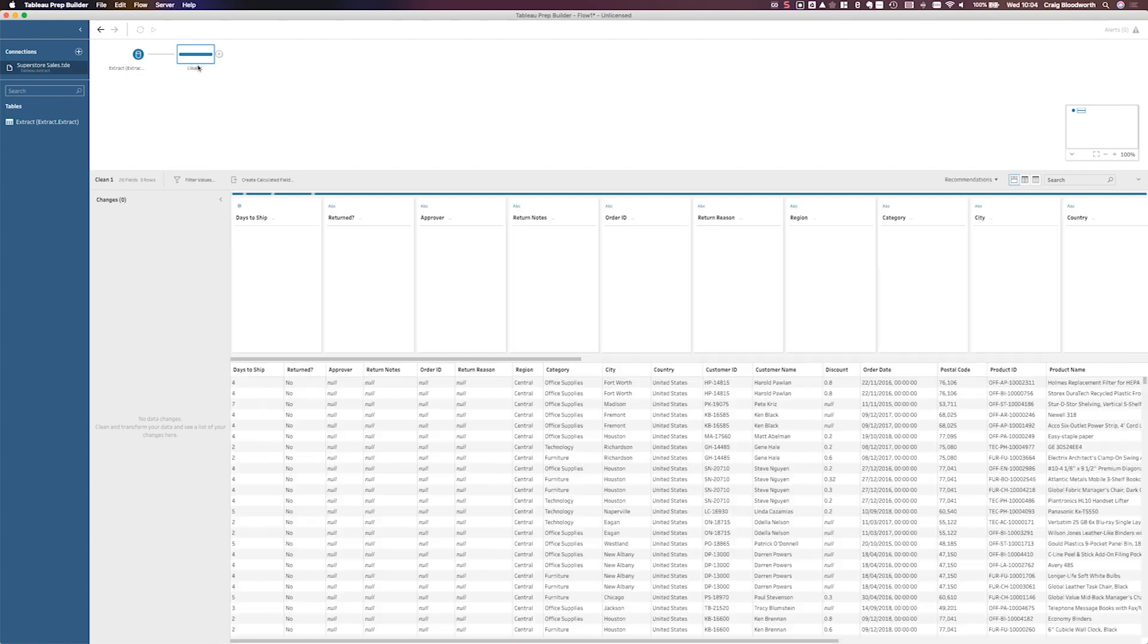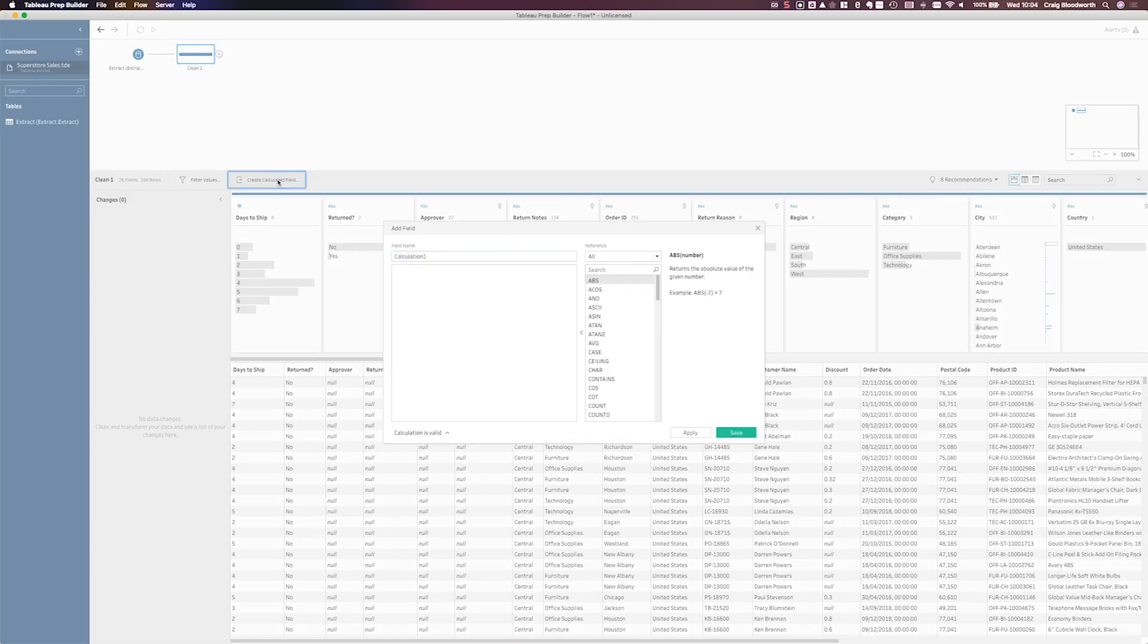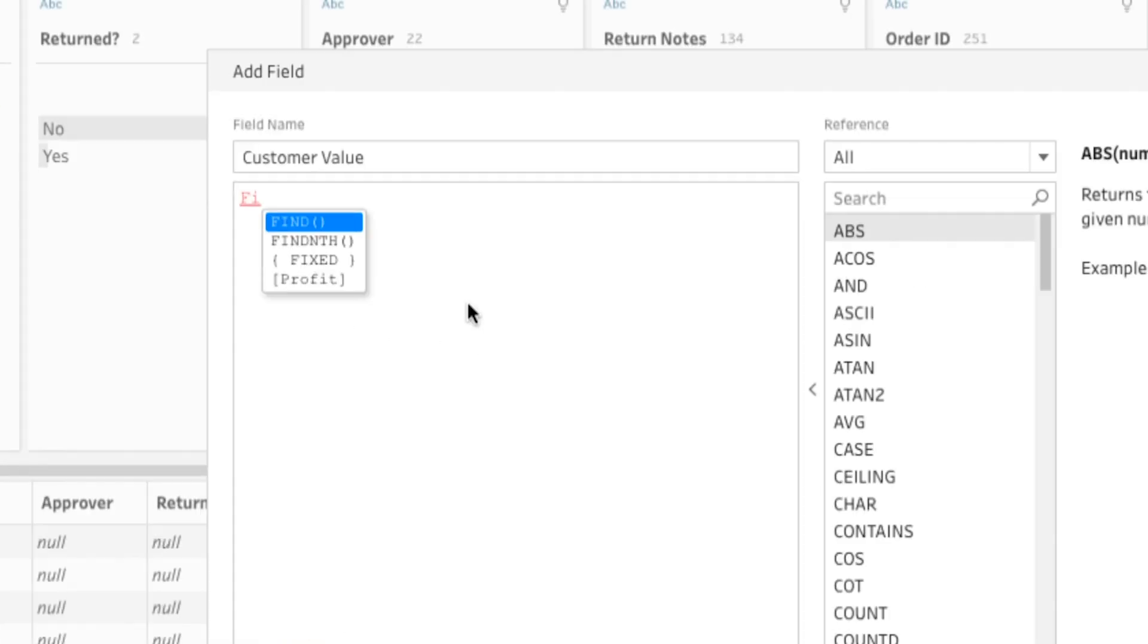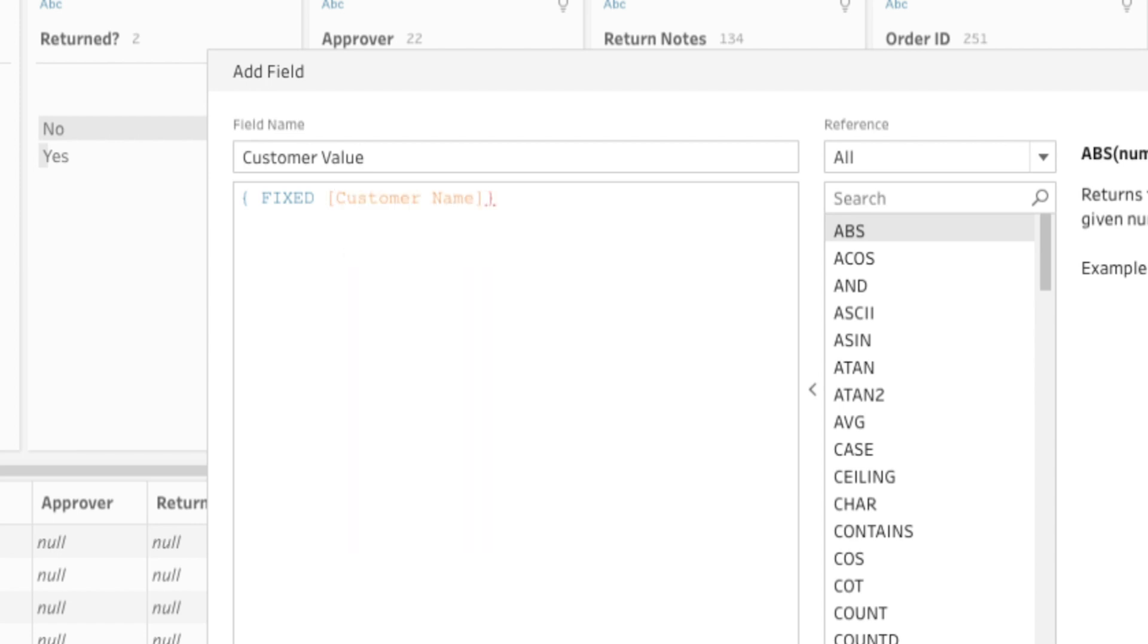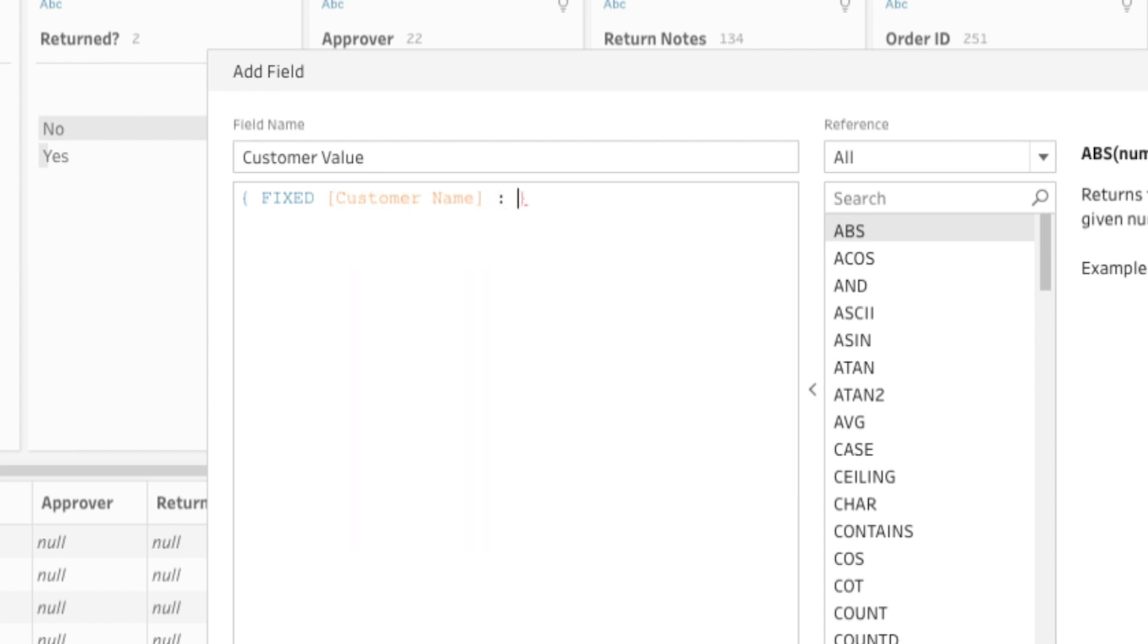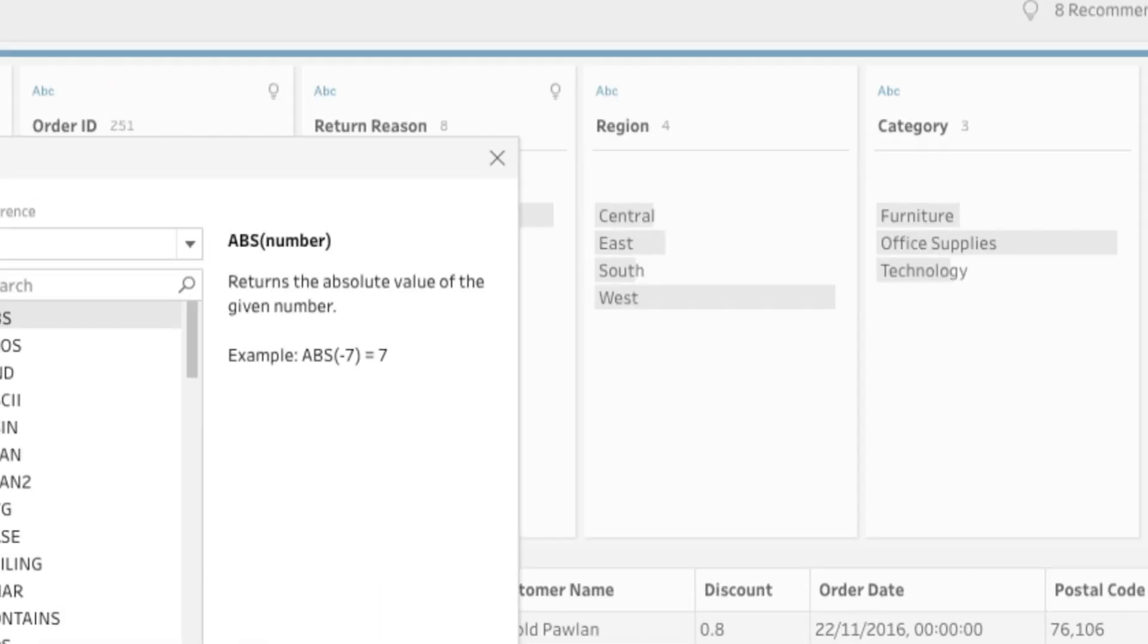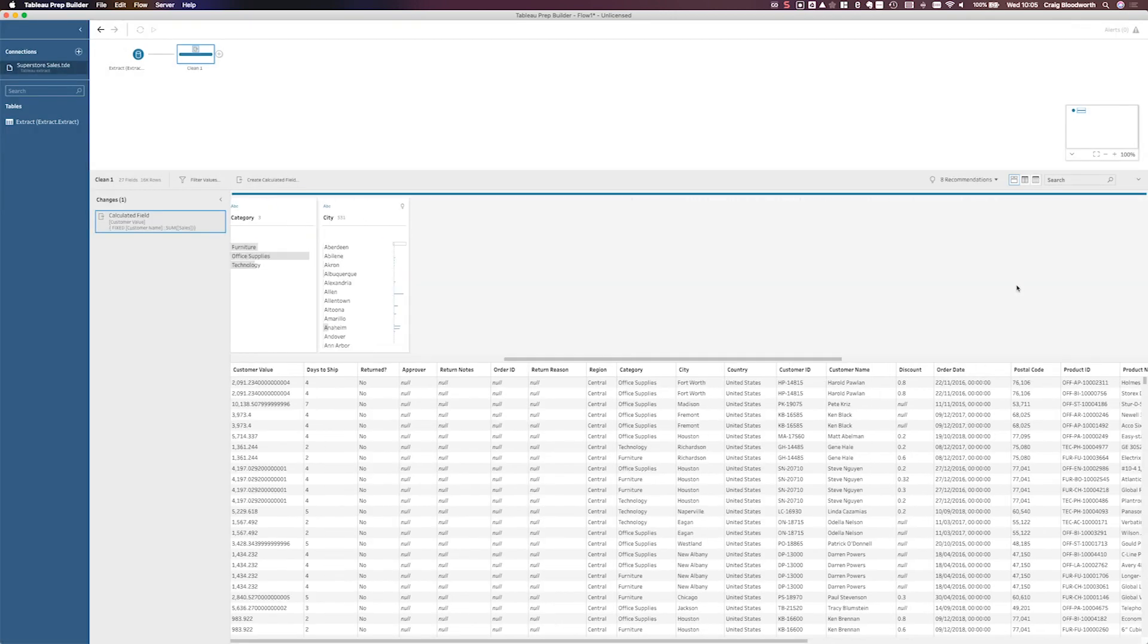So let's add a step into the flow. We'll create a calculated field. Again, it's going to be called customer value. Now this time it's going to be a fixed calculation. So this is straight from Tableau desktop and it has exactly the same notation. So I can fix at customer name and get the sum of sales. Okay. So I have a valid calculation. Let's hit save.